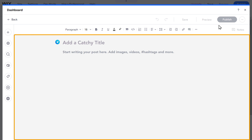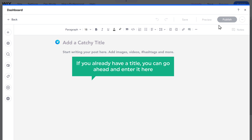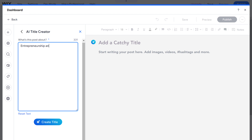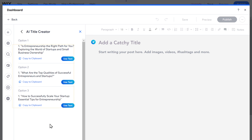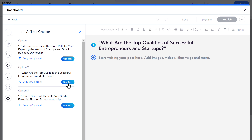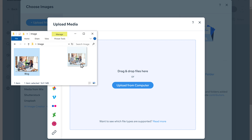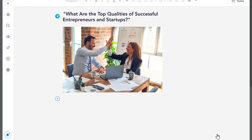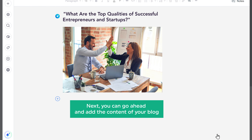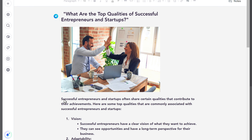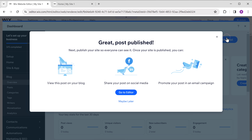To add our own post, click manage posts and click create new post. Here you need to enter the title of your blog. If you want, AI can help you create a title — just click here, enter what your blog post is about, and click create title. Pick the one you like and click use text. Next, let's add a featured image by clicking the plus icon, clicking image, clicking upload, dragging and dropping the image, and clicking add to page. Then you can go ahead and add the content of your blog. Once you're done, you can publish it by clicking here.